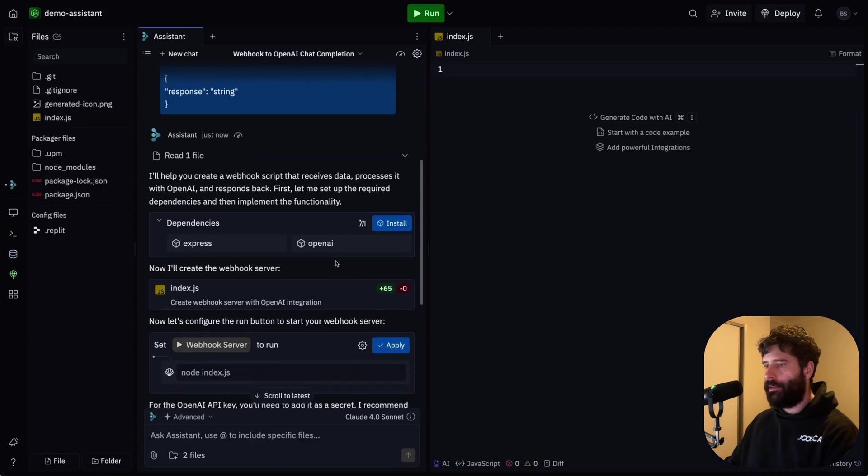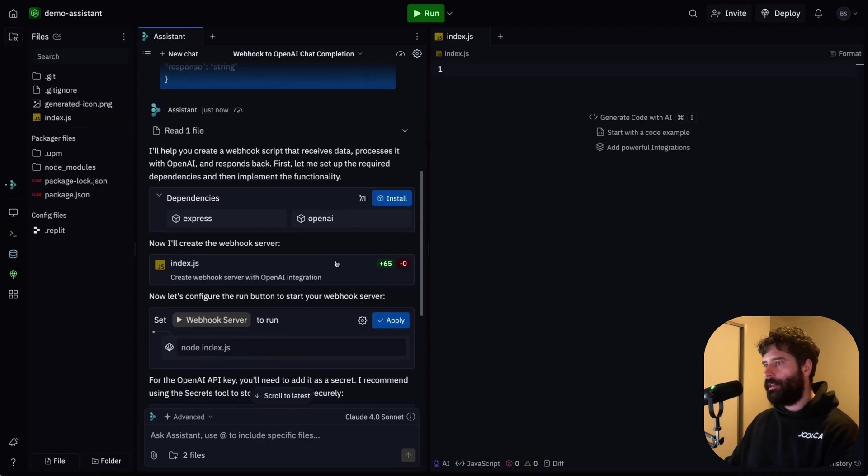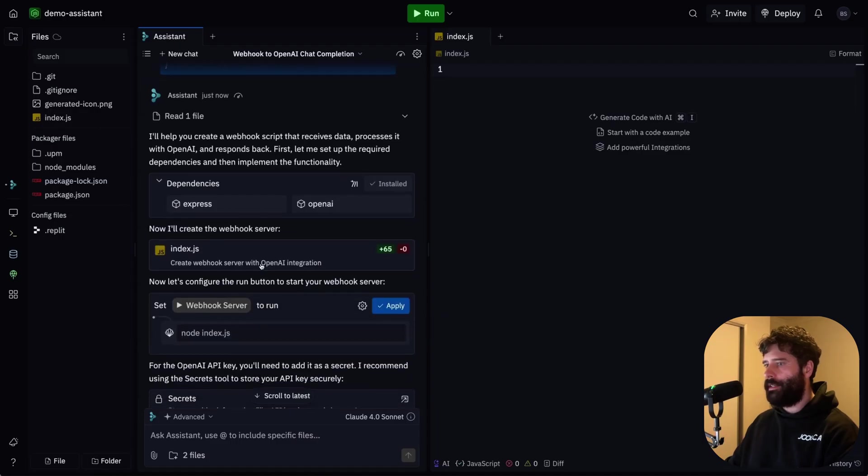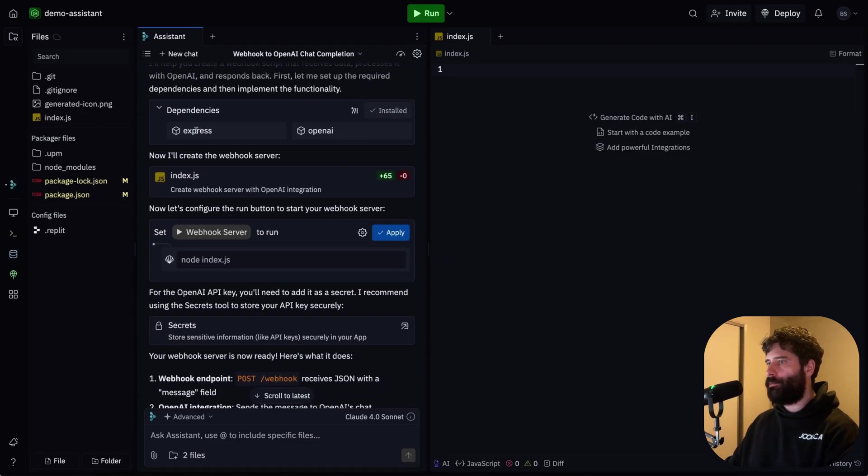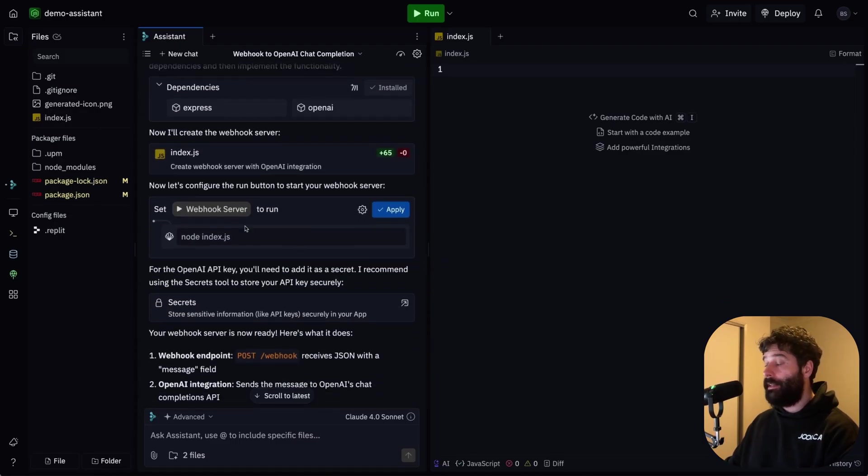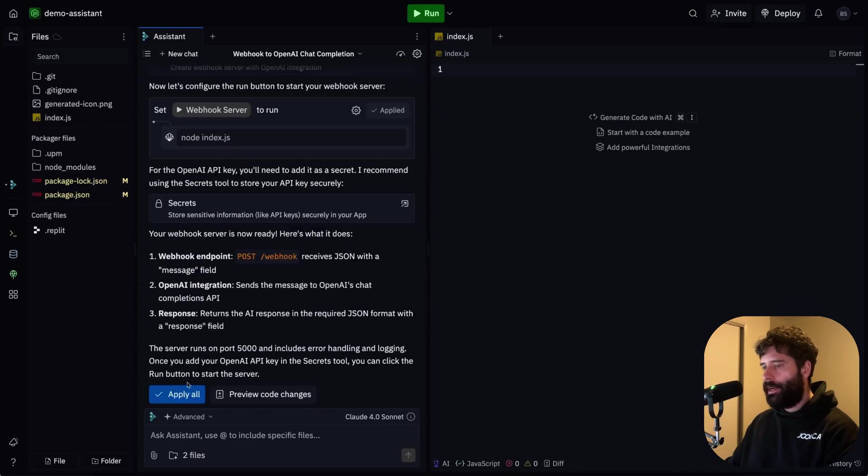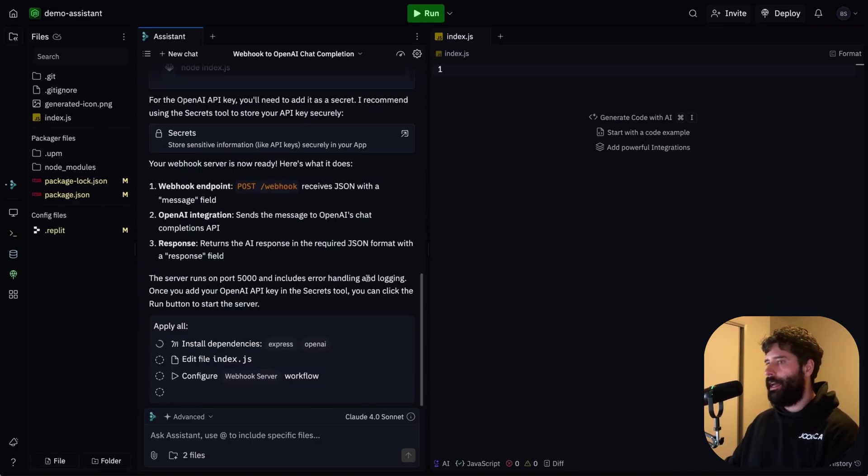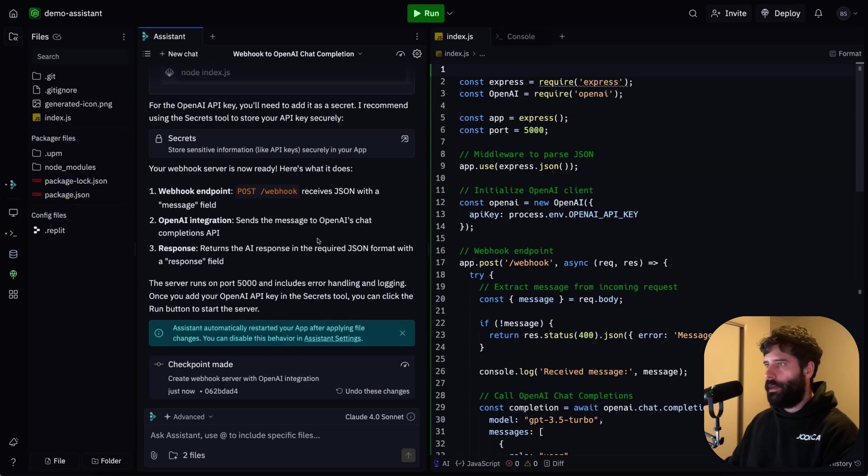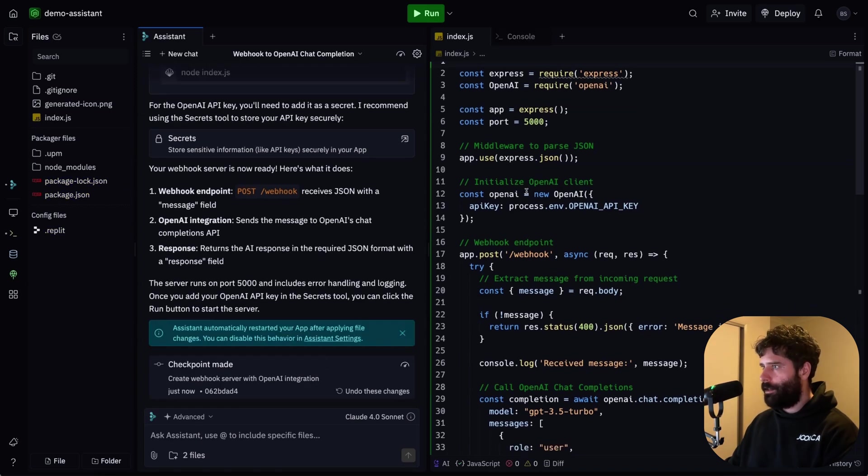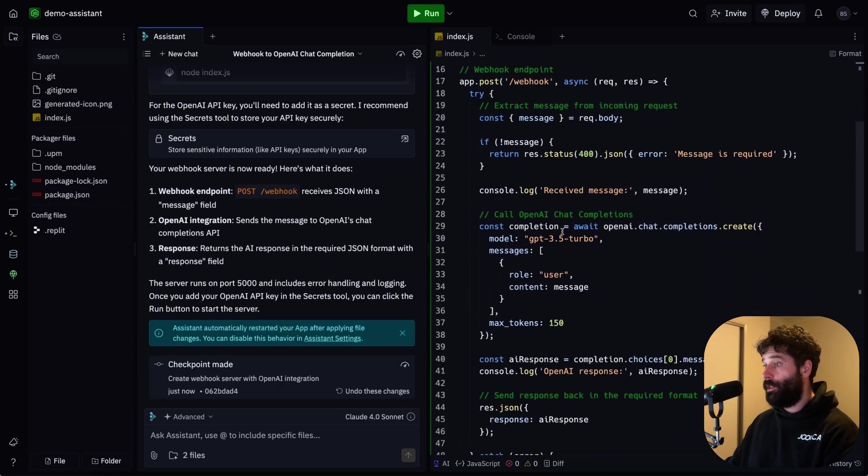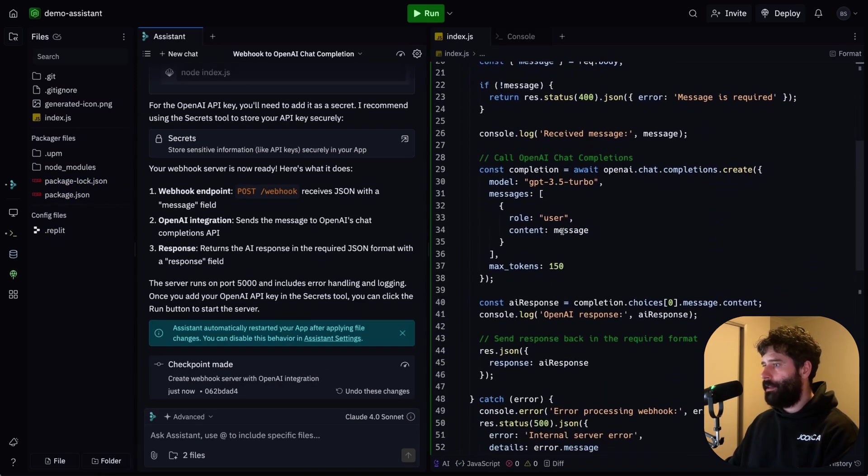So let's hit enter and wait for the assistant to give us the instructions and the script. Alright, awesome, so the assistant is done. Now the cool thing about Replit is that this assistant just makes it very easy for you to run those instructions. So I'm just gonna install the first dependency, which is Express and OpenAI. And now we're gonna apply the second step, which is setting up the webhook server, or I could have actually just gone to the very bottom and just clicked apply all and then click okay. And then that would have put all the changes through. Alright, so that's really cool.